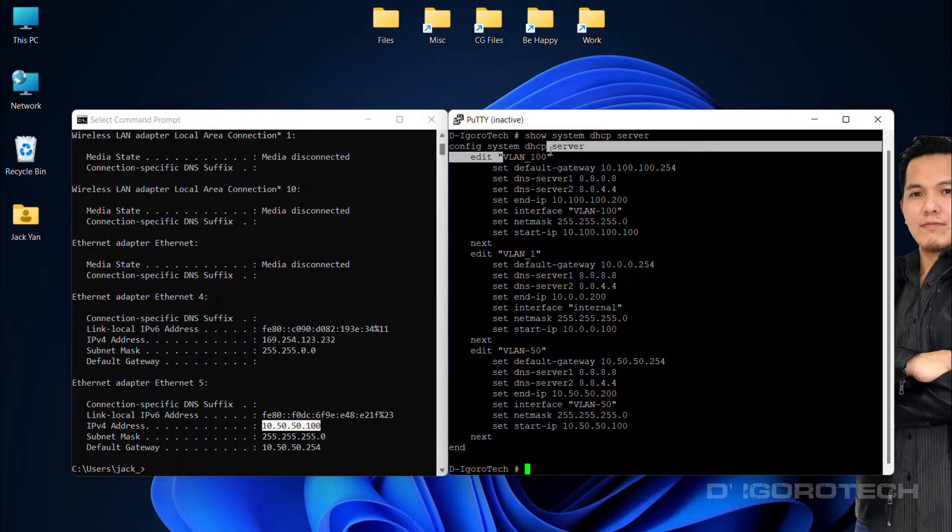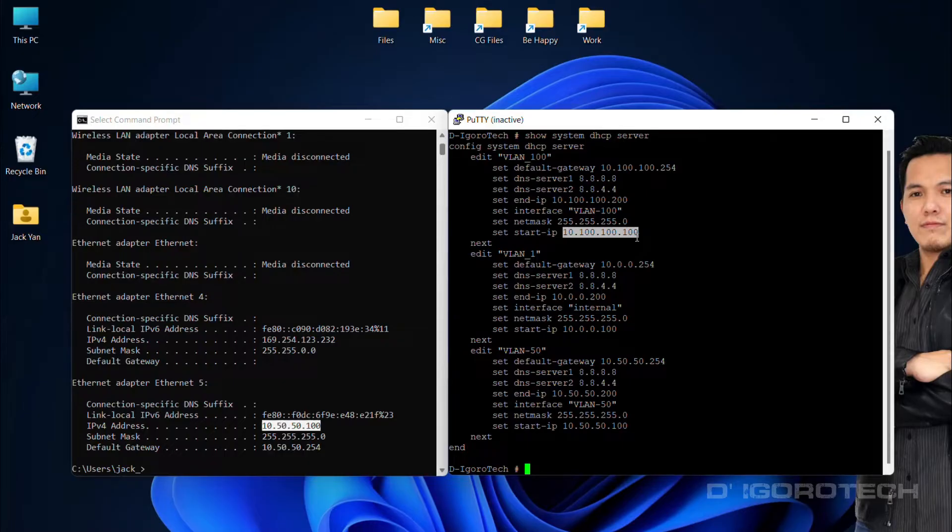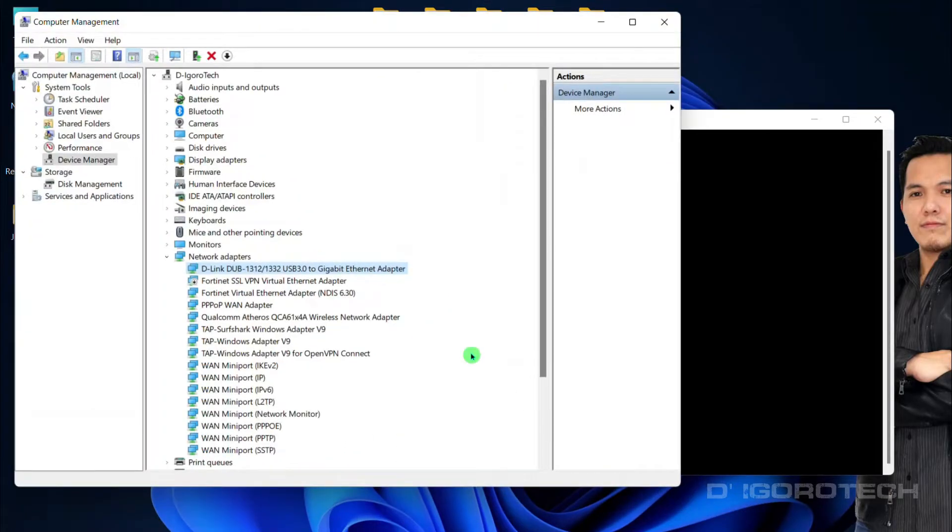Now, let's test to change the VLAN ID to 100. We should get DHCP starting IP address which is 10.100.100.100. We will go back to the network adapters.